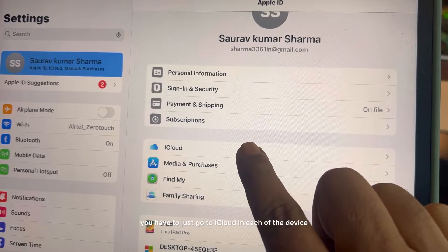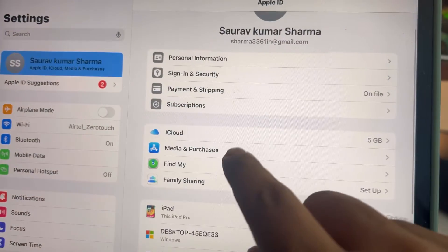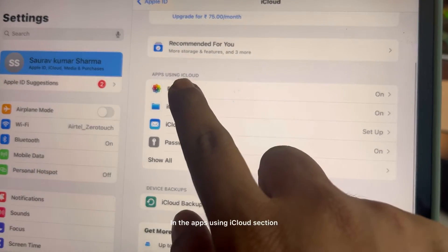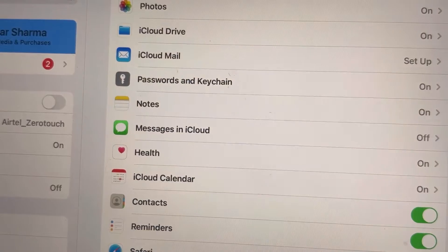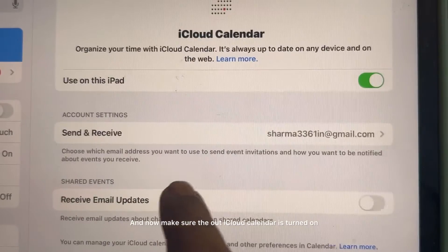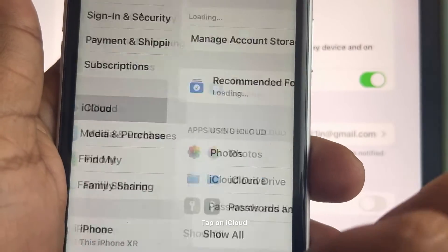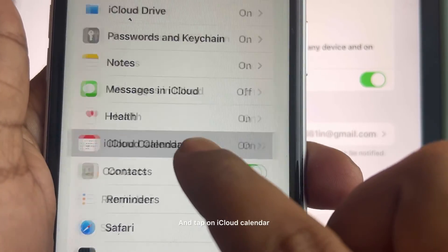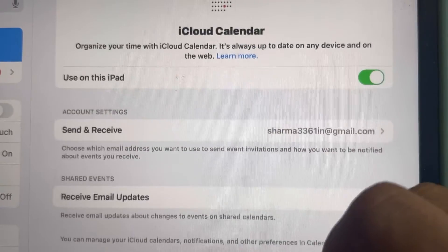Then, on each device, go to Settings, tap on the name banner, and then tap on iCloud. In the 'Apps Using iCloud' section, tap on 'Show All'. Make sure that iCloud Calendar is turned on. Similarly, on your iPhone, tap on iCloud, then in 'Apps Using iCloud' tap 'Show All', and make sure iCloud Calendar is synced.